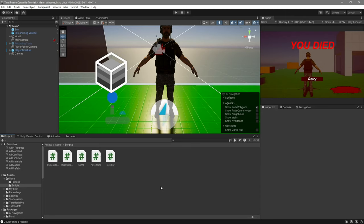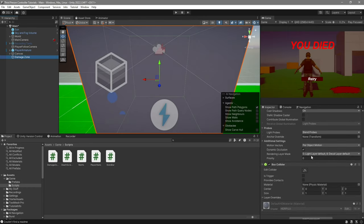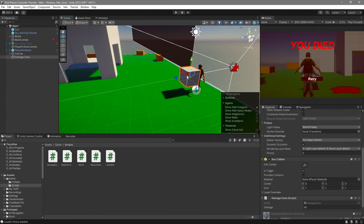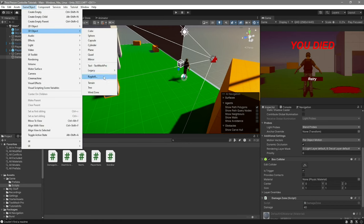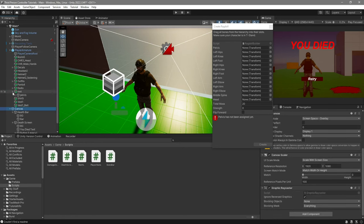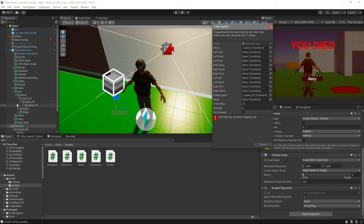Now there are two more things left to do: create our damage zone and create our ragdoll. Right-click and create a cube, call it Damage Zone. Add the DamageZone script and set your box collider to be trigger — enable Is Trigger. Then go to the top left where it says GameObject, click on it and go to 3D Object, Ragdoll. Now drag your player's bones. Go over to your player armature — where it says Root, open it up. Drag the pelvis over to Pelvis, then drag Spine2 over to Middle Spine.